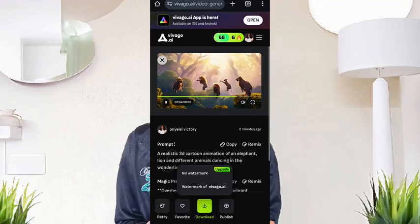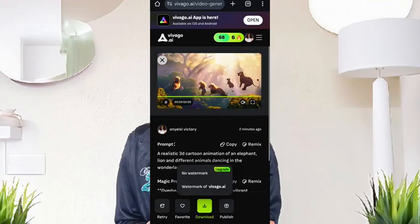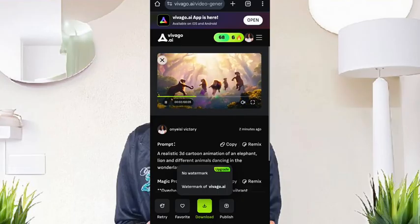It will come with a watermark because we are using the free version. To remove the watermark from the video you just generated, it is very simple — go to the video editing platform you use, type the name of your channel or your logo, and use it to cover it up. That was amazing, right? The name of the website is vivago.ai — I will leave the link in the description.